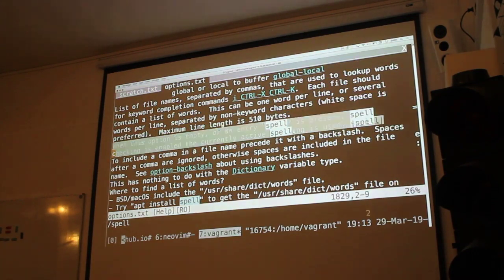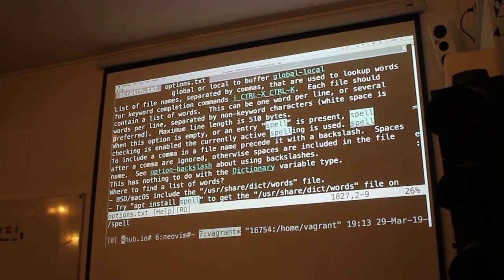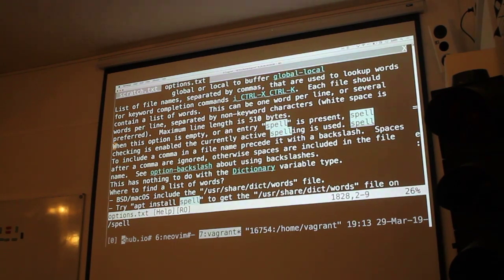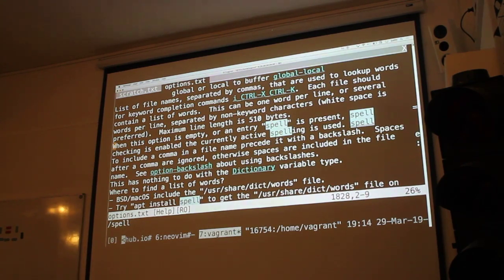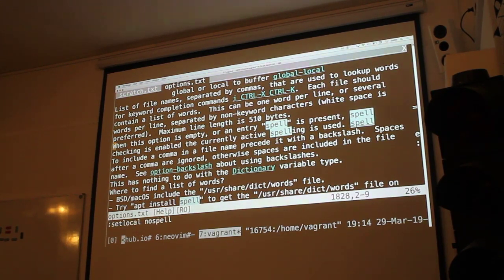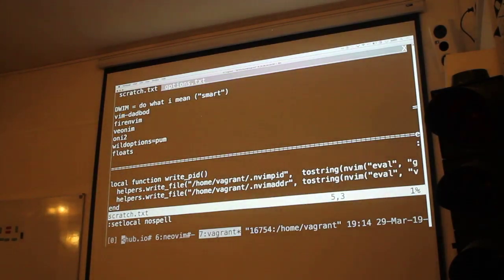Can you make sense of this? It says: when the option is empty or entry 'spell' is present, spell checking is enabled and the currently active spelling is used. I tried various things, I tried to enable spelling and it didn't seem to work. But anyways, that would be really nice.